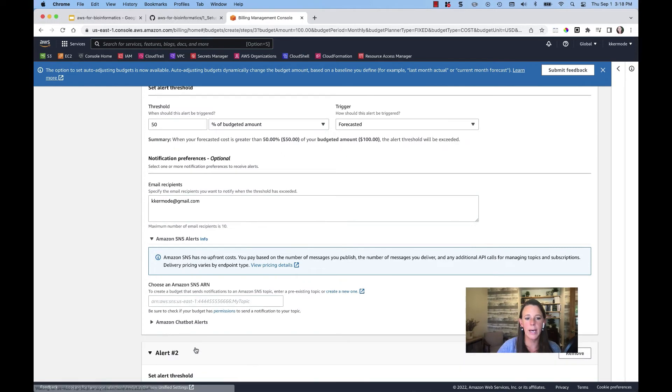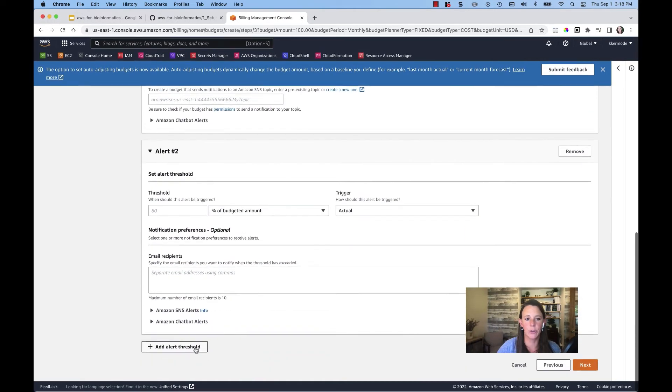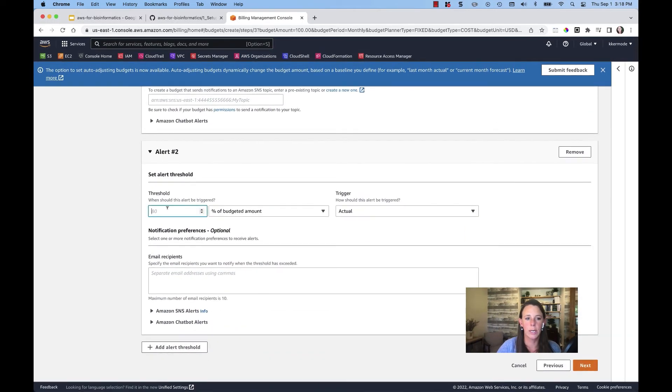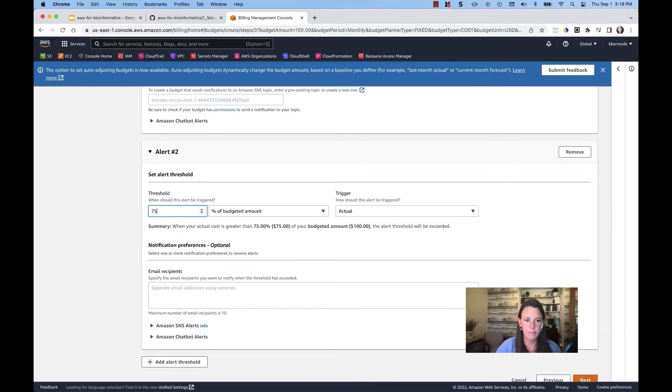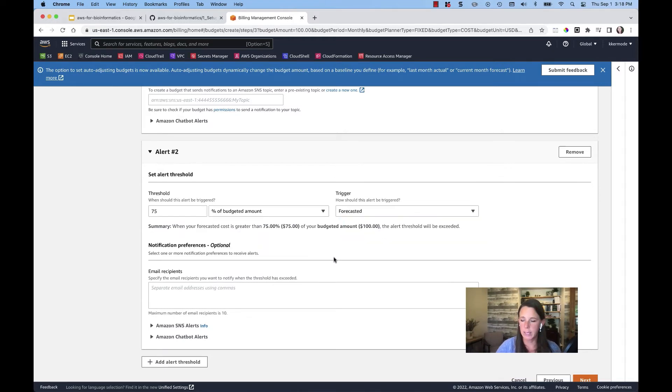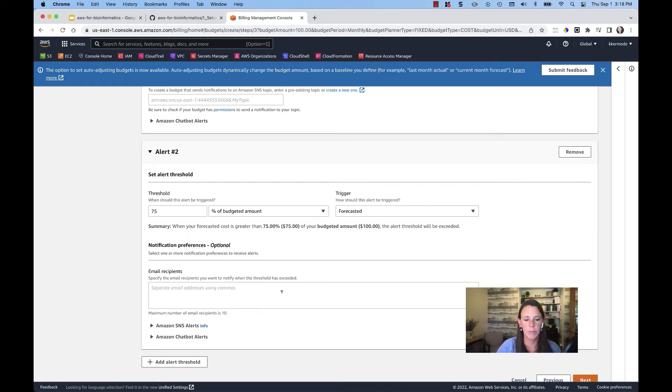I can then add an additional threshold. At this time, we'll do 75% of the forecasted amount. Forecasted, again, means I'm going to be alerted before that actual spend happens. And again, you can put in your email.